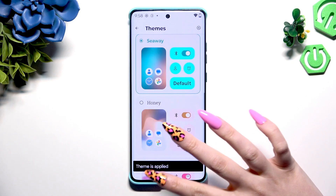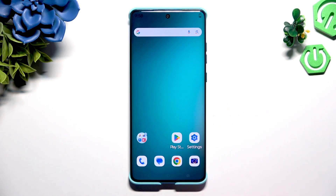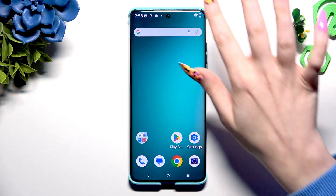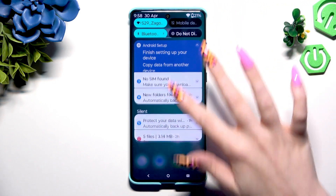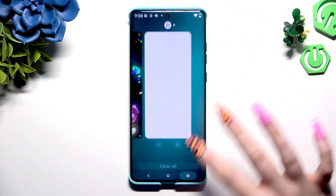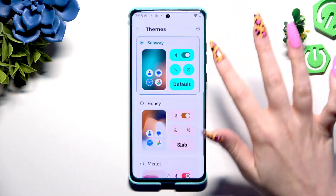And go back. As you can see, after a couple of seconds, the theme of my device has changed.